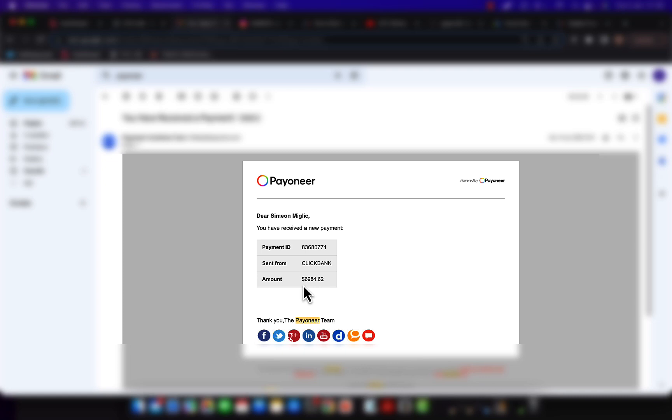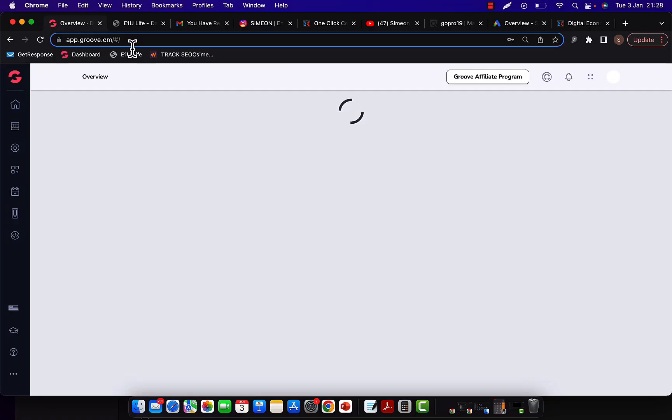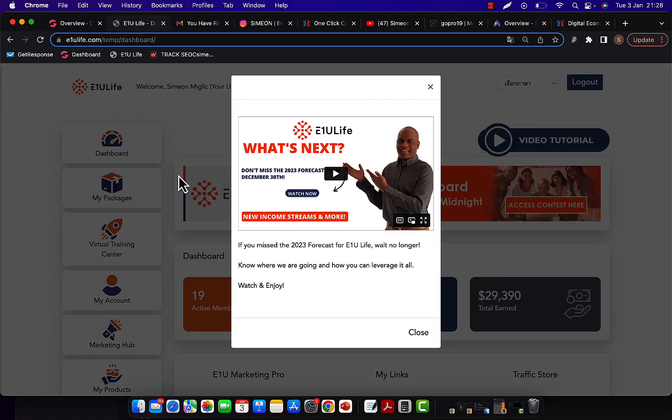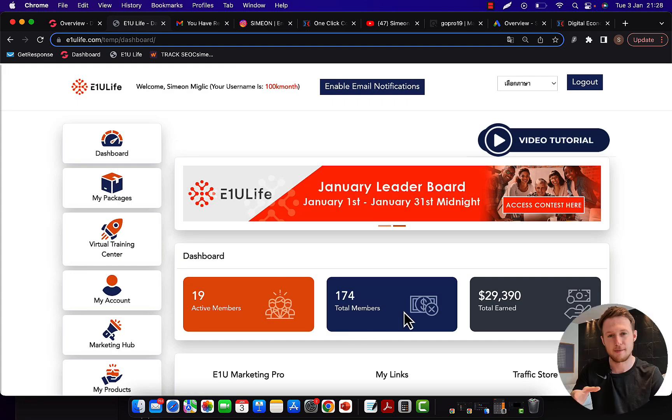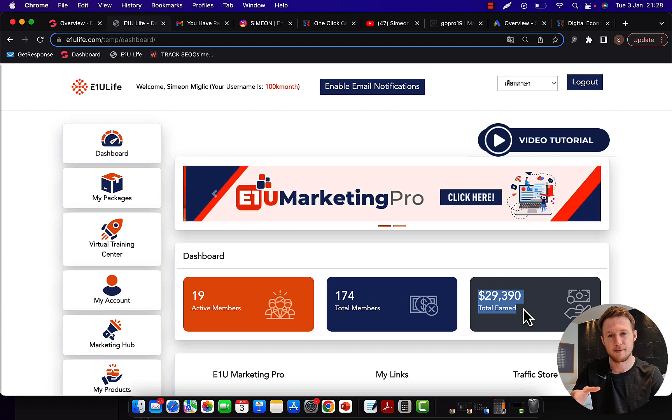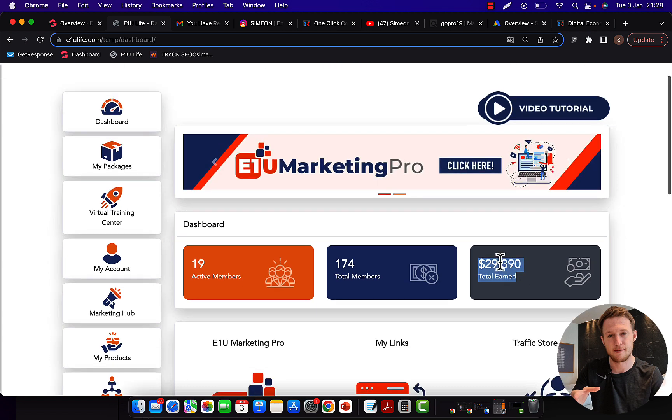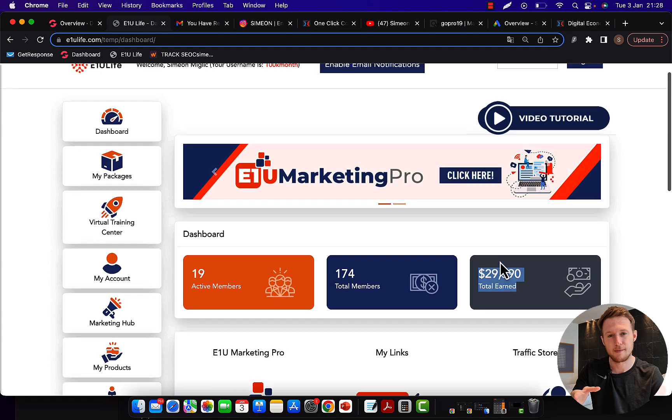Here you can see on week number four, $6,984 paid to me from Clickbank. And right here you can see a second company I'm promoting. I made $30,000 in total commissions as an affiliate marketer promoting other people's products.